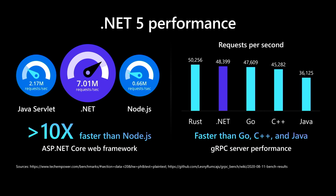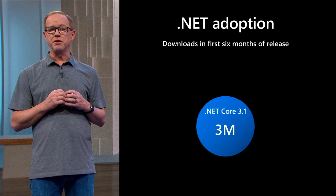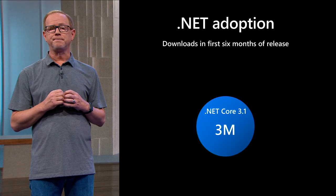.NET 5's web framework, ASP.NET Core, is over 10 times faster than Node.js, and the gRPC server performance is faster than Go, C++, and Java. I mentioned over 5 million monthly active .NET developers all up in Visual Studio, but we're also continuing to see some great adoption of our latest releases of .NET.